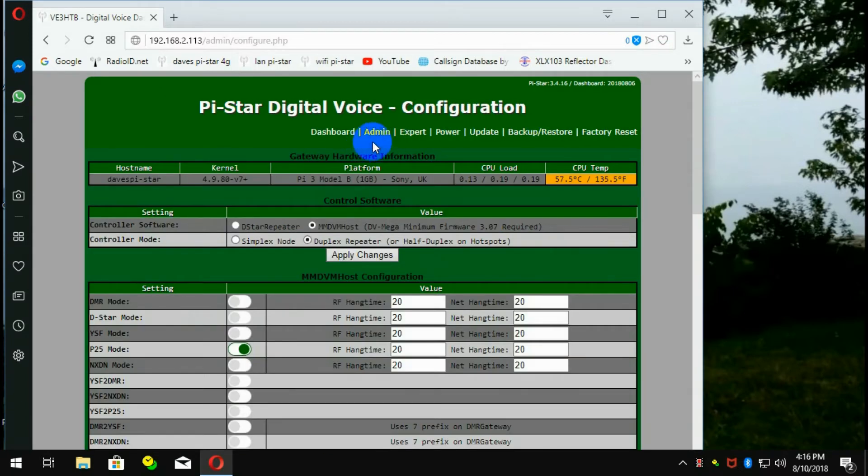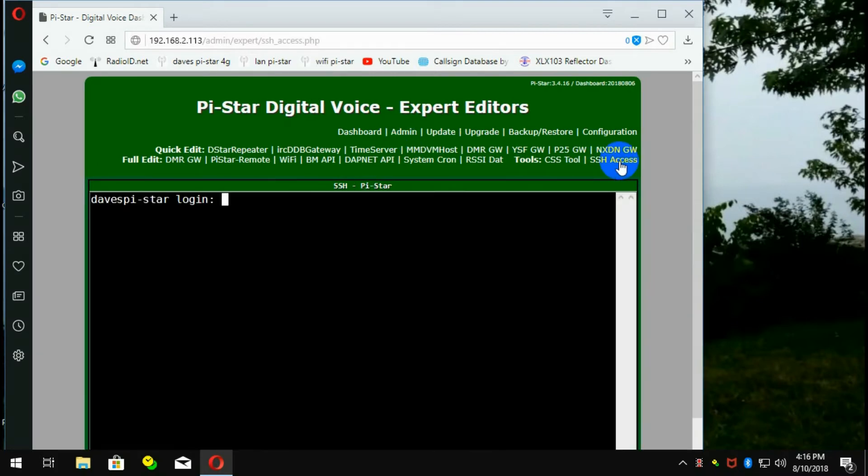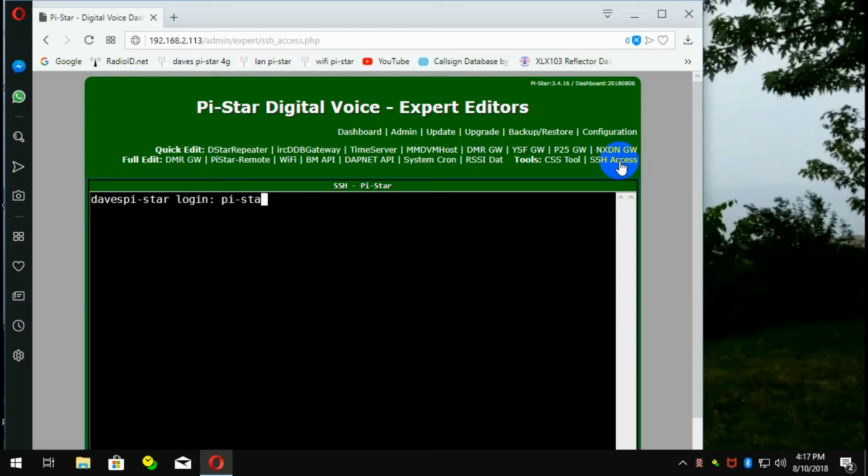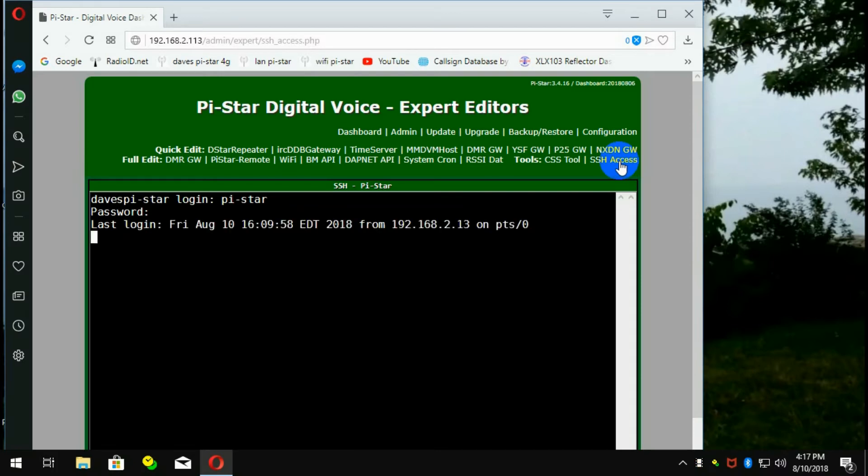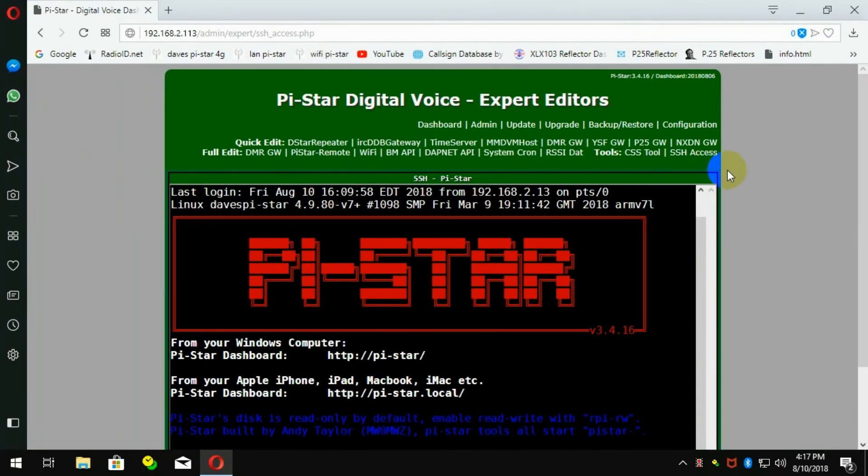And then you want to go to expert, SSH access, and then you have to log in again because you're actually going in by SSH, secure something. Log in is the same as you just did. Then you get the screen. Let's make it a full screen.